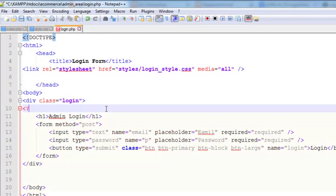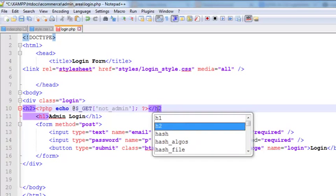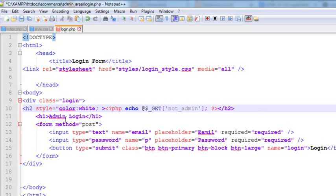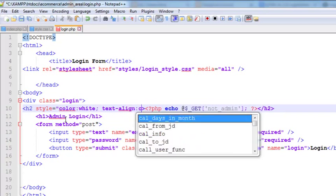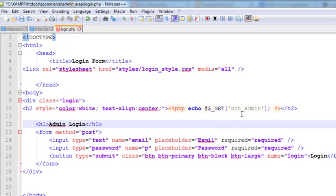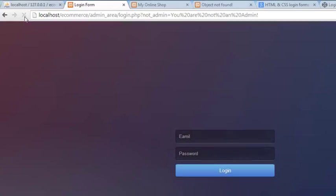We can also echo the URL variable we created on the login page. Before the login form, we simply echo dollar_GET and the 'not_admin' URL variable, wrapped in an h2 HTML tag. We'll give it some style: color white and text-align center. Control+S to save. We get and show the data from the URL variable. If it's not active it will not generate an error. Refresh — and you can see: 'You are not an admin'. So we cannot go to the admin page without entering login credentials.